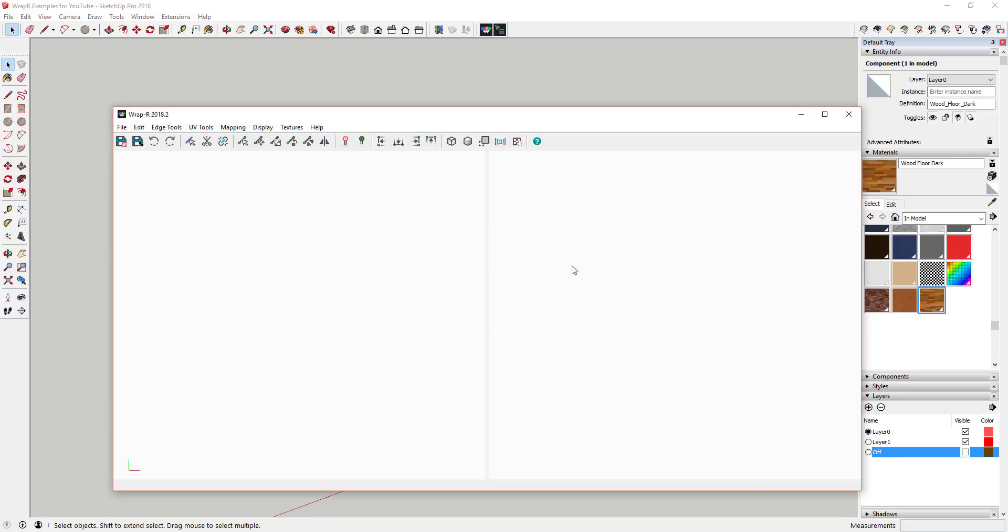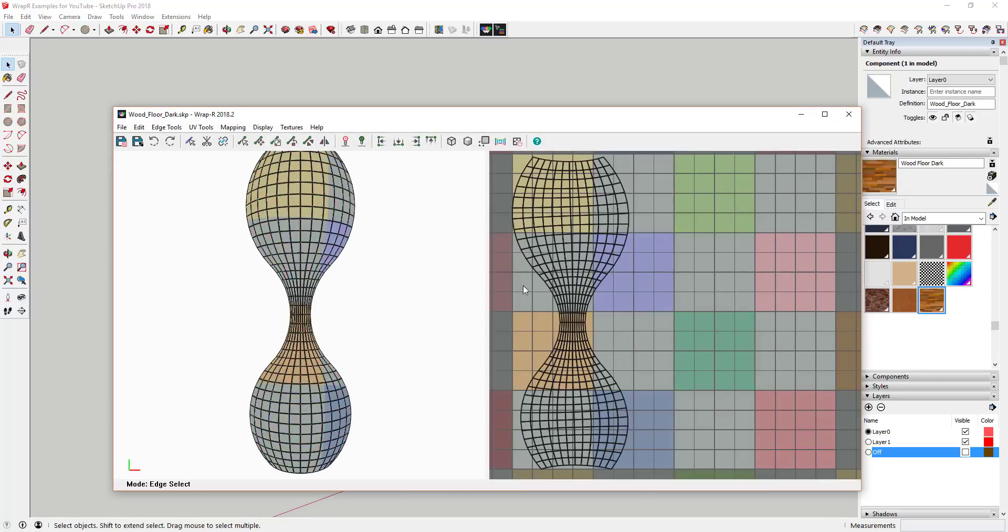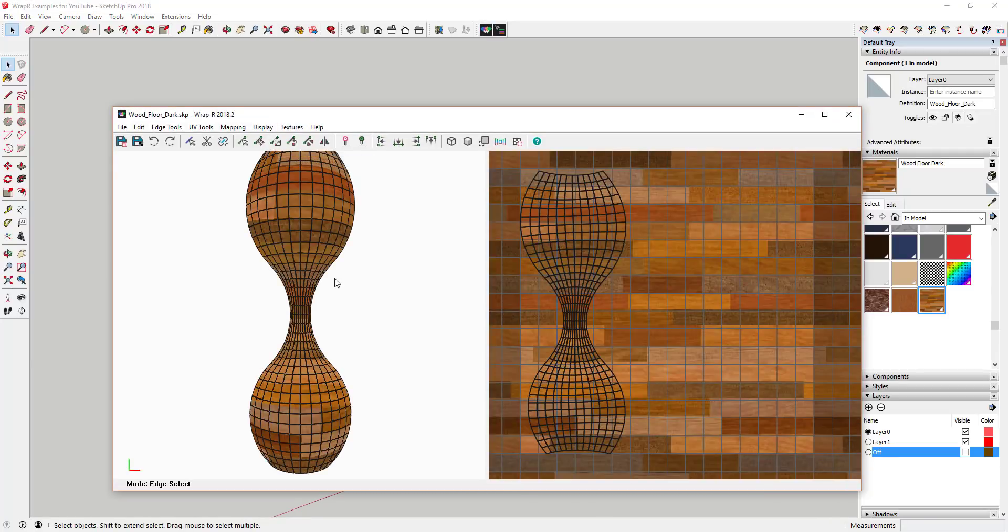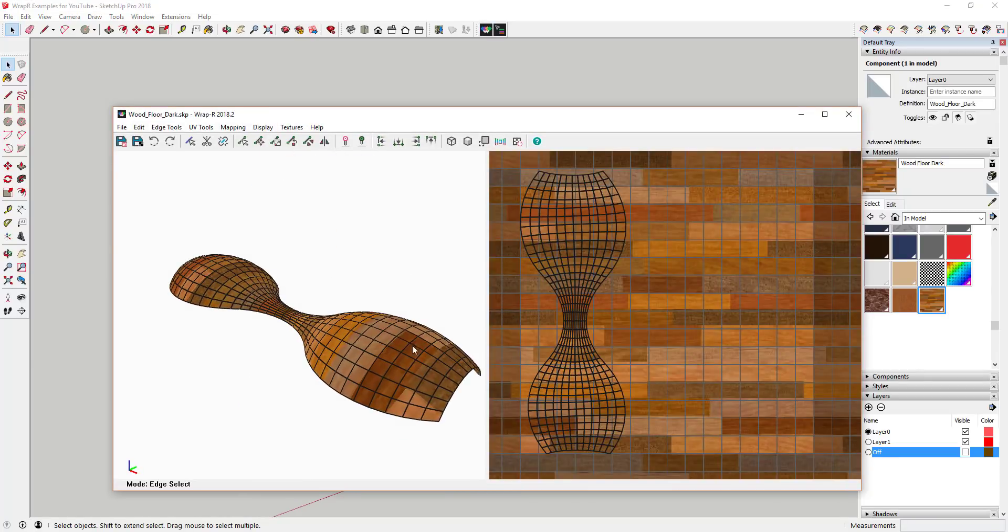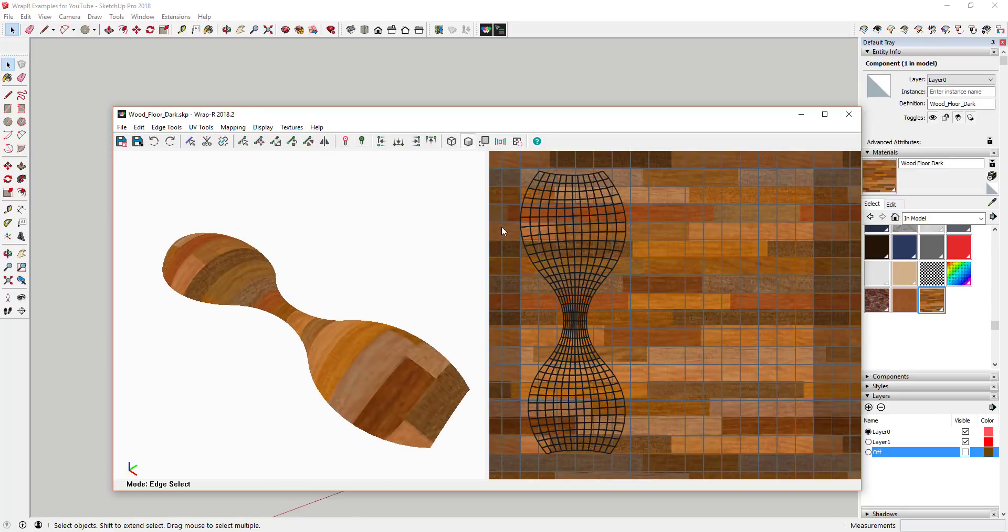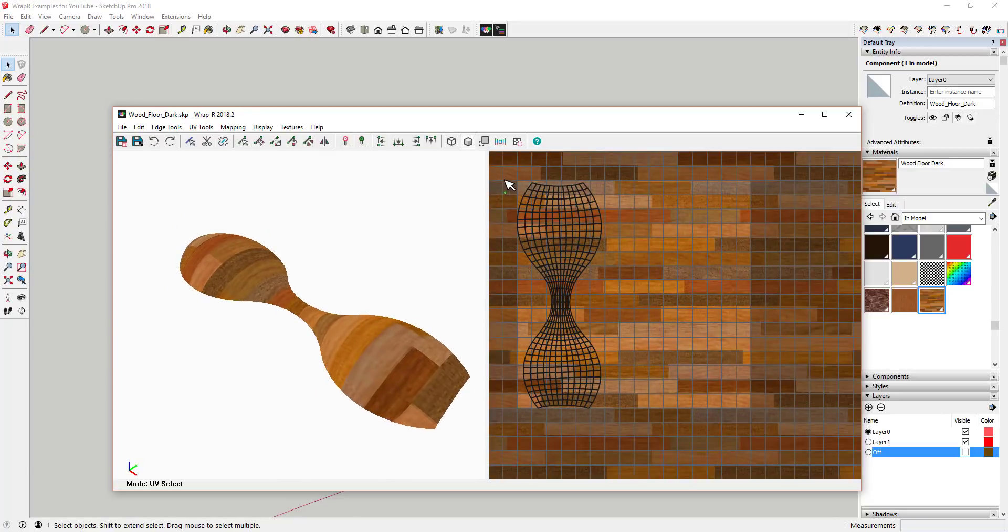The developers of Wrapper built the wrapper window with the same general navigation controls as Sketchup to make using it as easy as possible. I actually struggle with UV mapping in general, but this extension makes wrapping my mind around it a lot easier.